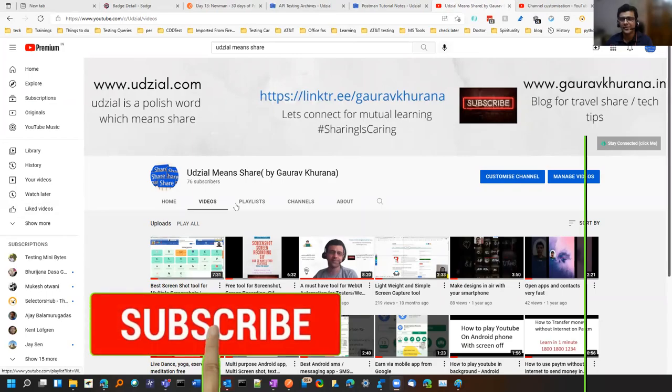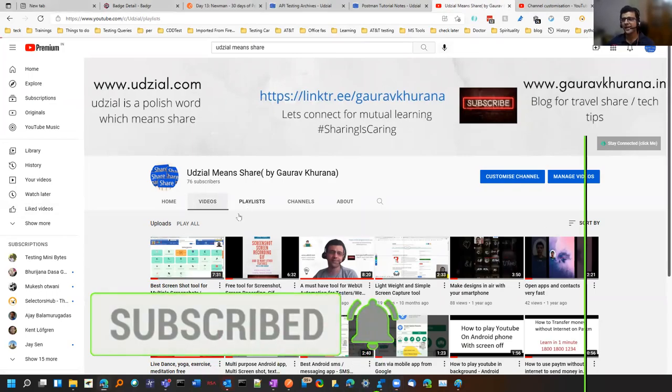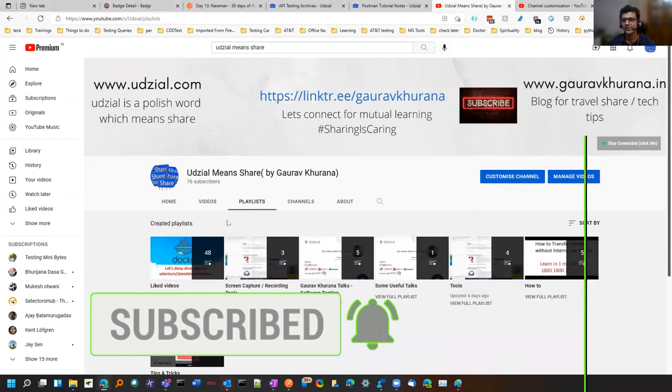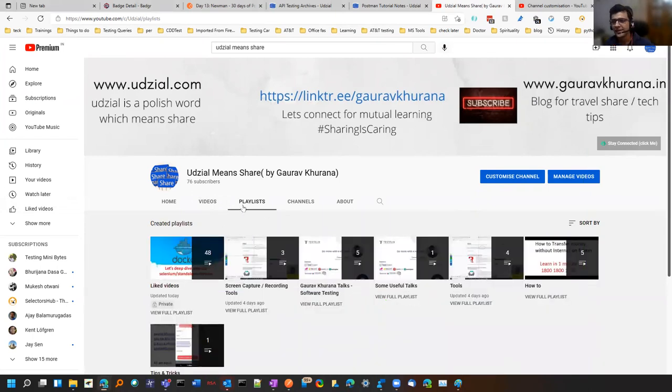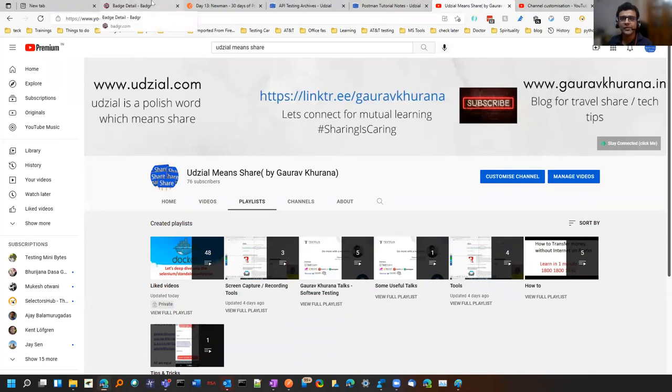If you're coming first time to my channel you can press the subscribe button and the bell icon. There is a lot of useful content present in the playlist. You can click on any of these videos and give your comments on what type of content you want me to make. So let me begin with the original thing.